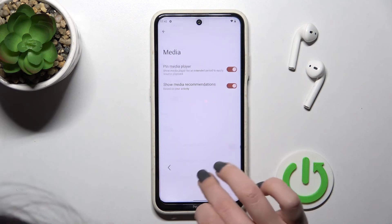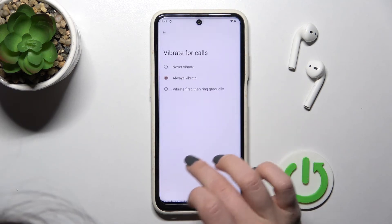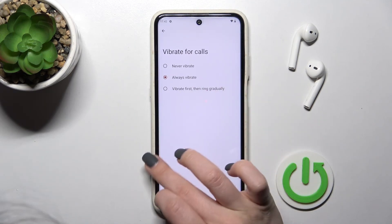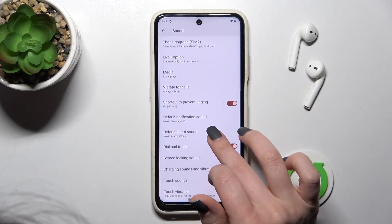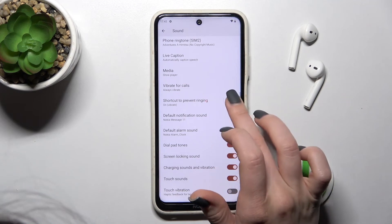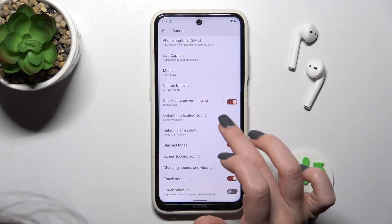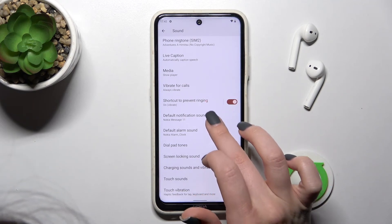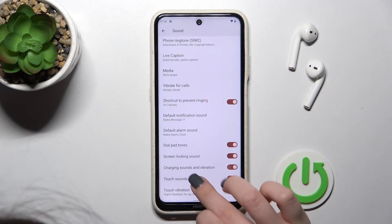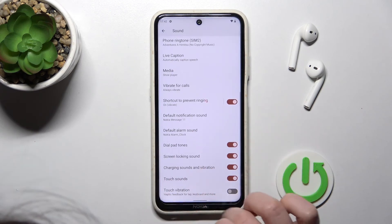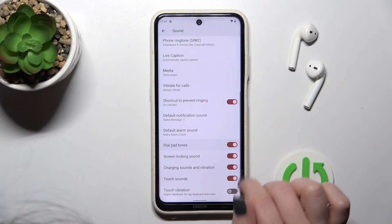Here we can also set up vibration for calls, turn on or turn off the shortcut to prevent ringing, and change the default notification sound and the alarm sound.